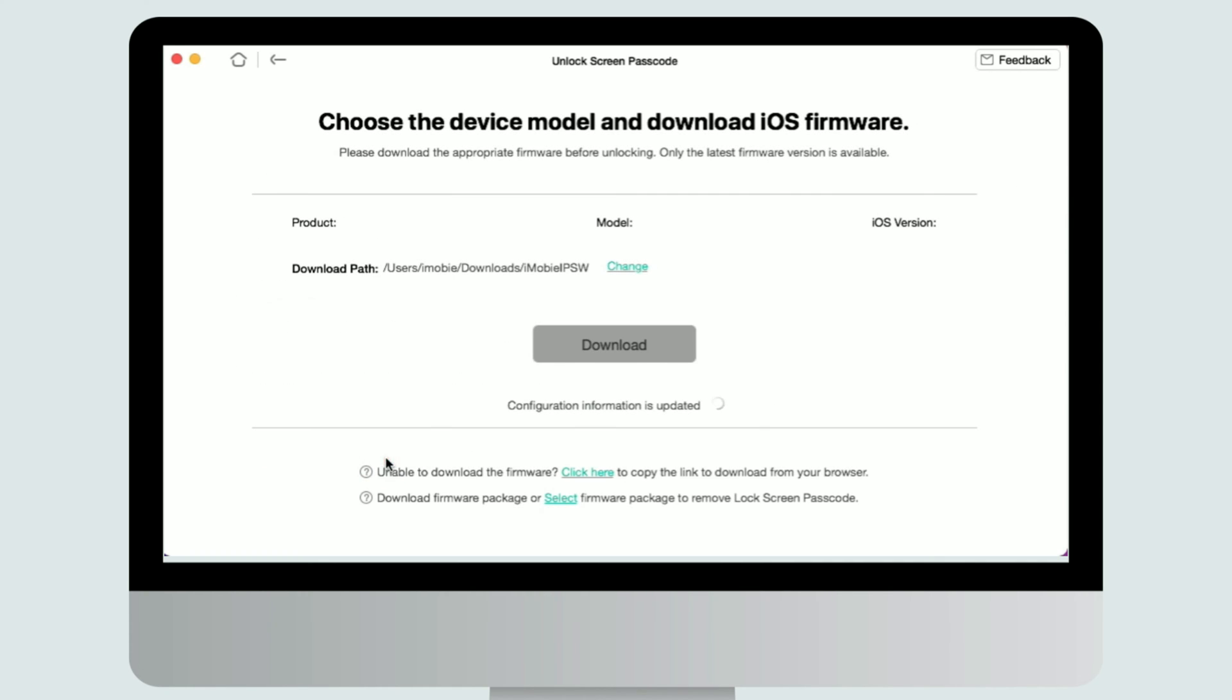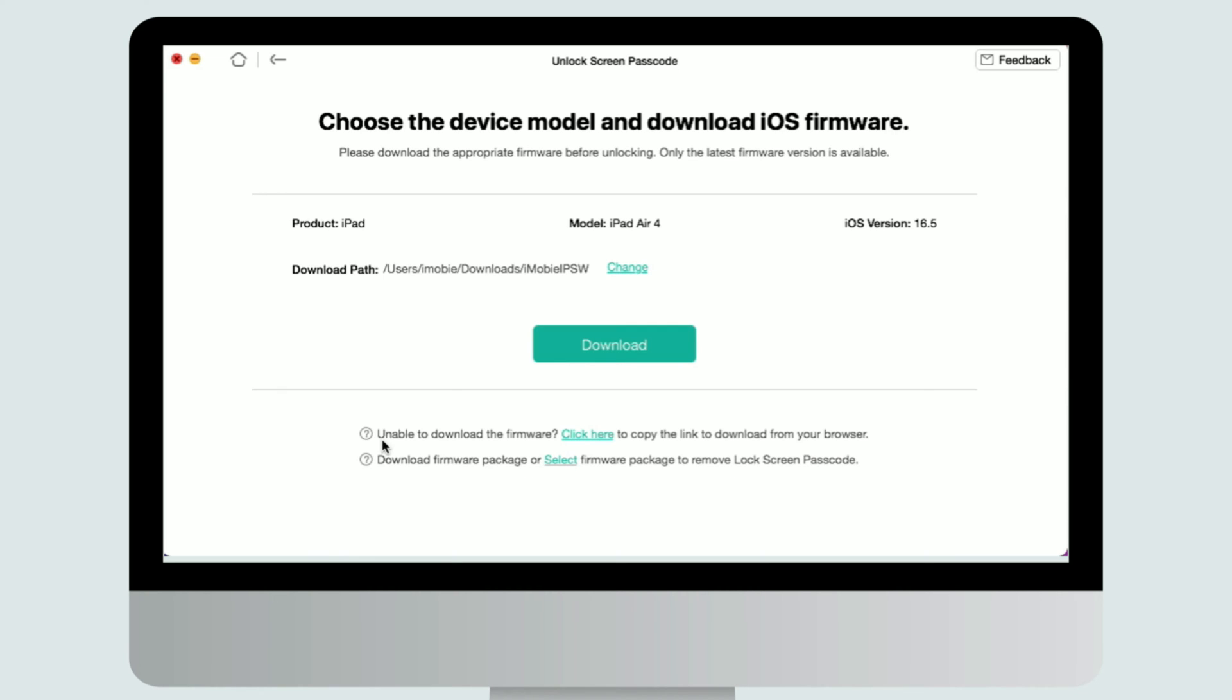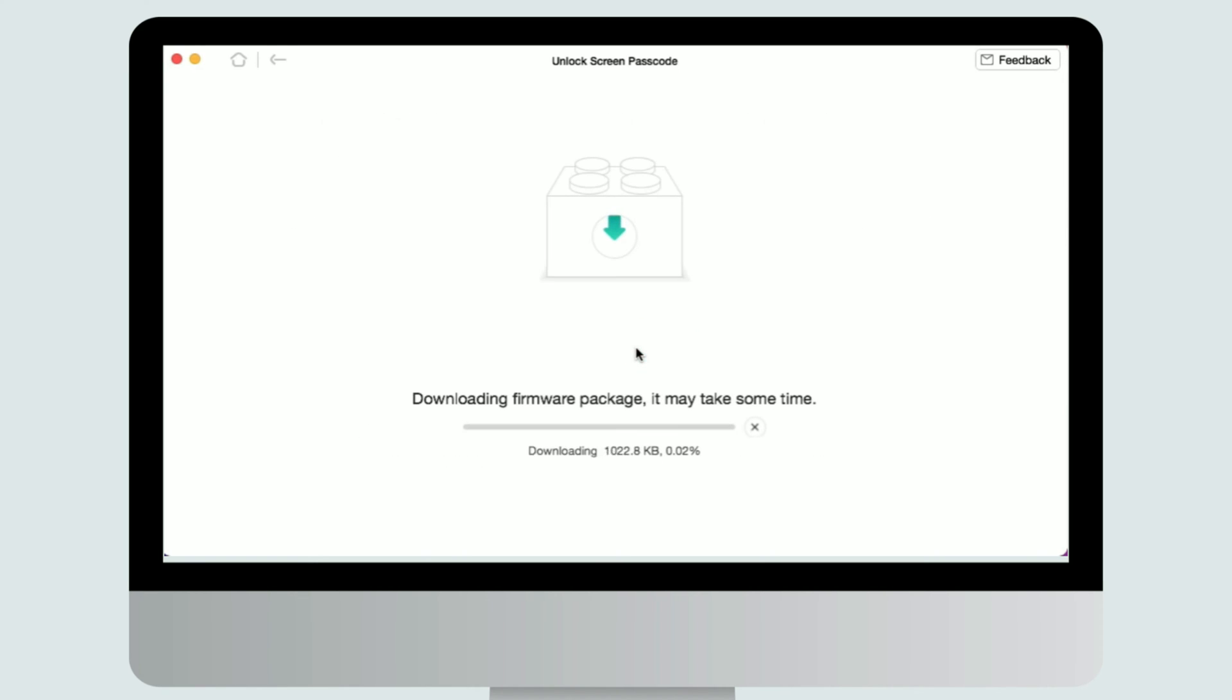Then AnyUnlock will automatically detect your device model. After your device info is shown on the app, please choose the firmware version provided. Also you can customize the downloading path, and then click download button.